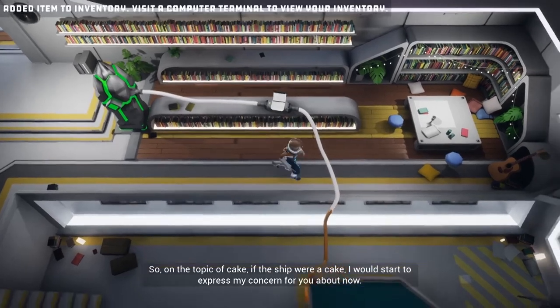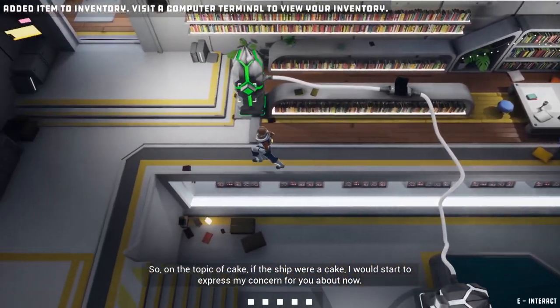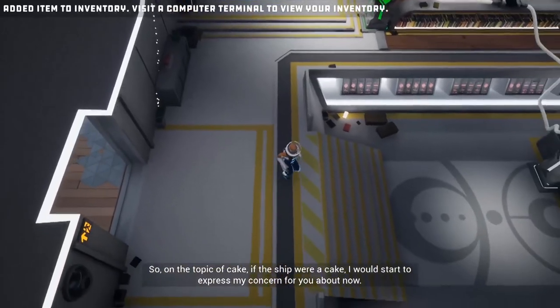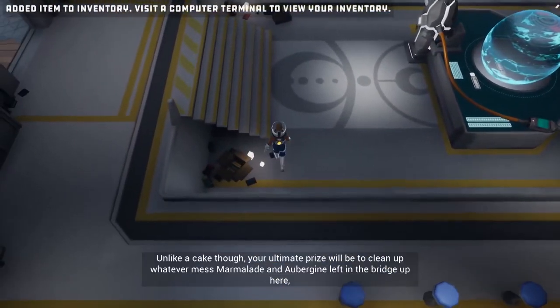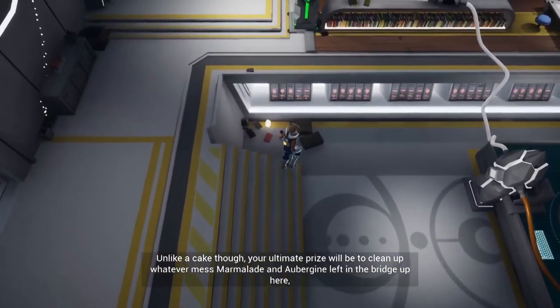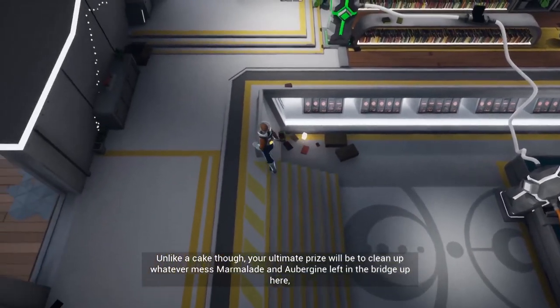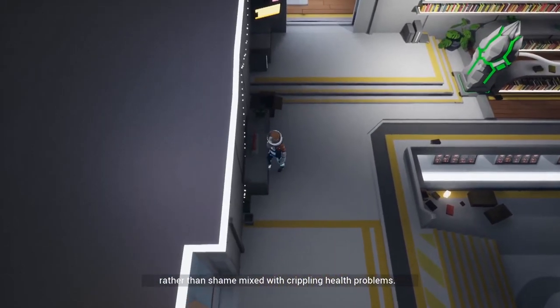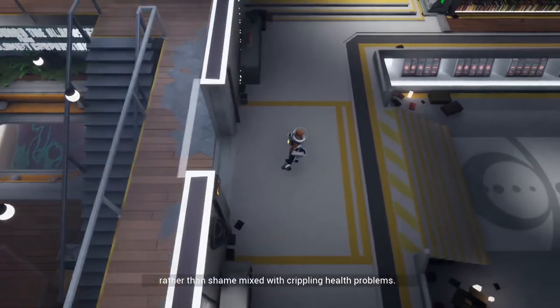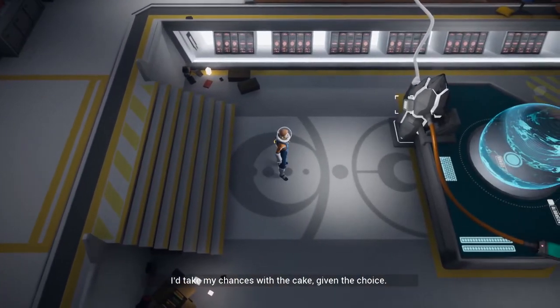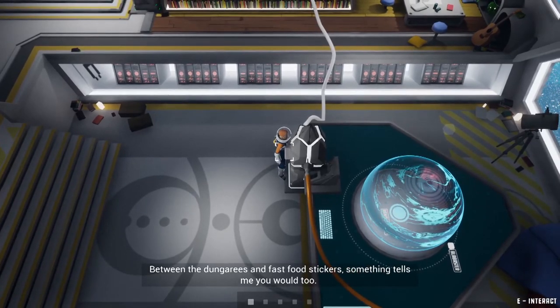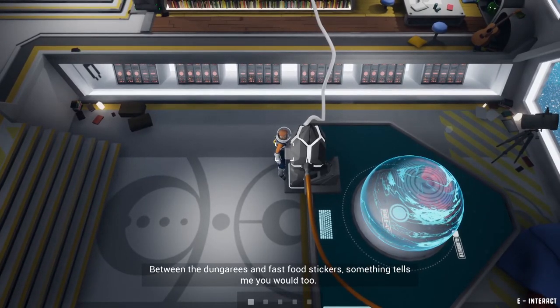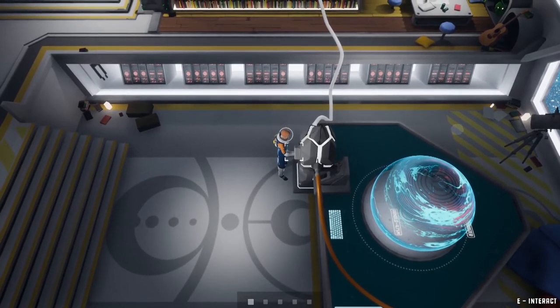So on the topic of cake, if the ship were a cake I would start to express my concern for you. About now, that is to say you're about halfway done. Unlike a cake, your ultimate prize will be to clean up whatever mess Marmalade and Aubergine left in the bridge up here, rather than shame mixed with crippling health problems. I'd take my chances with the cake given the choice. Do you hear that dungarees and fast food stickers, something tells me you would too. Do you hear that guys, 50% of the way done apparently.